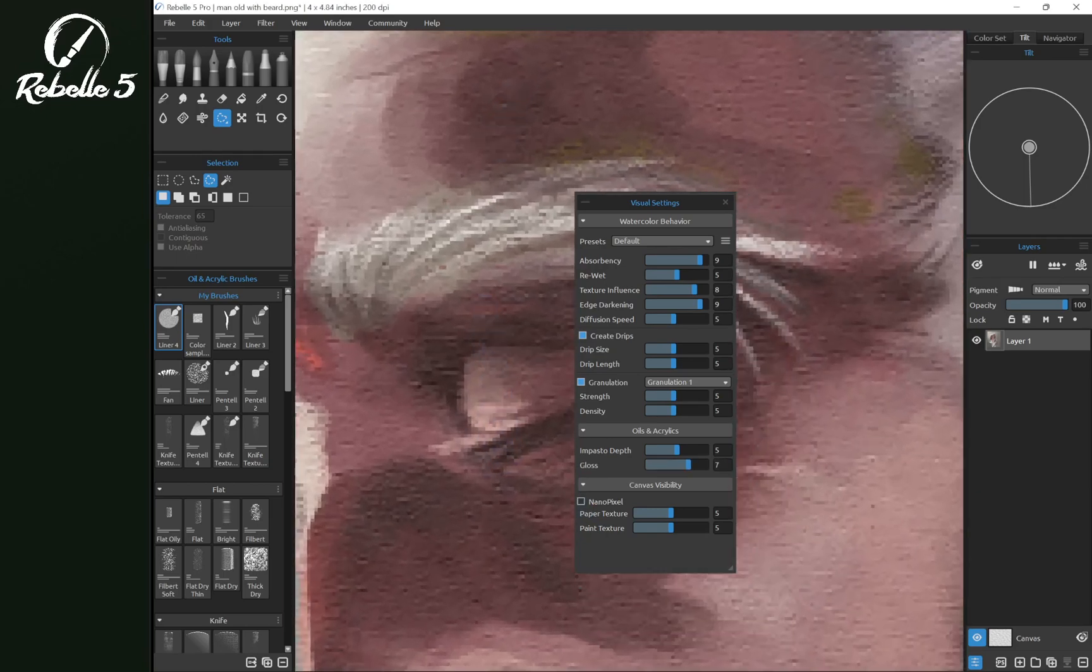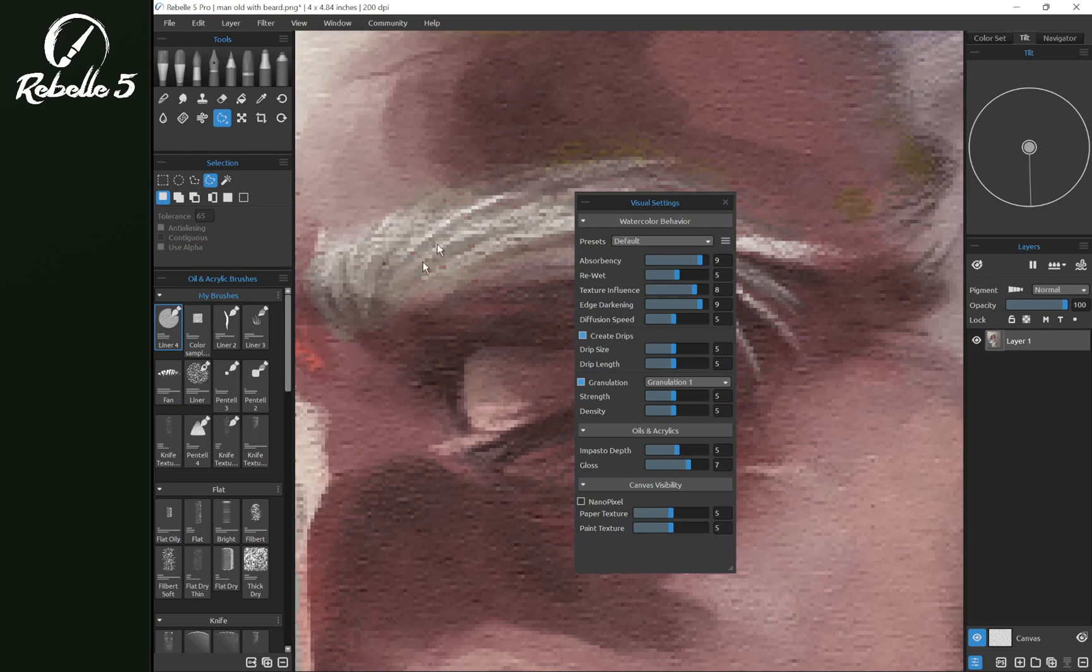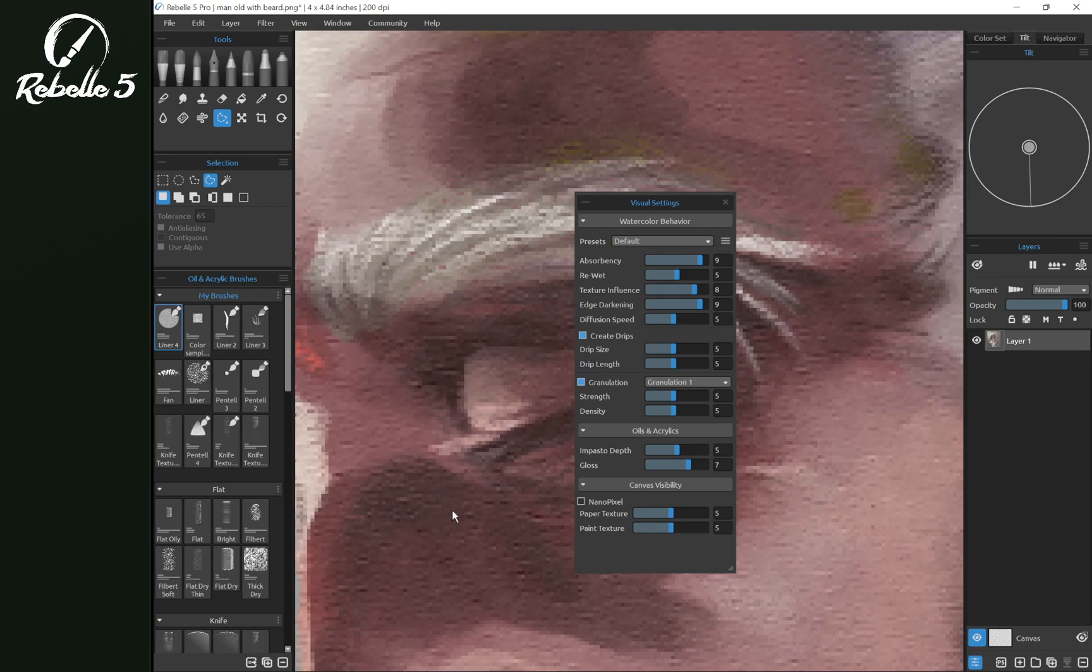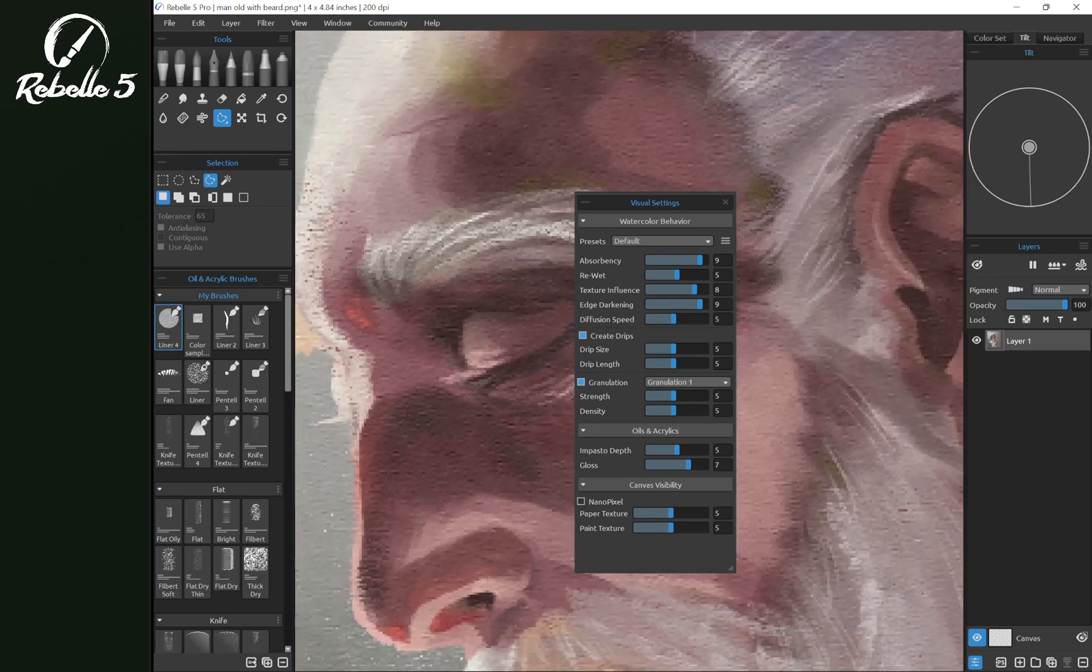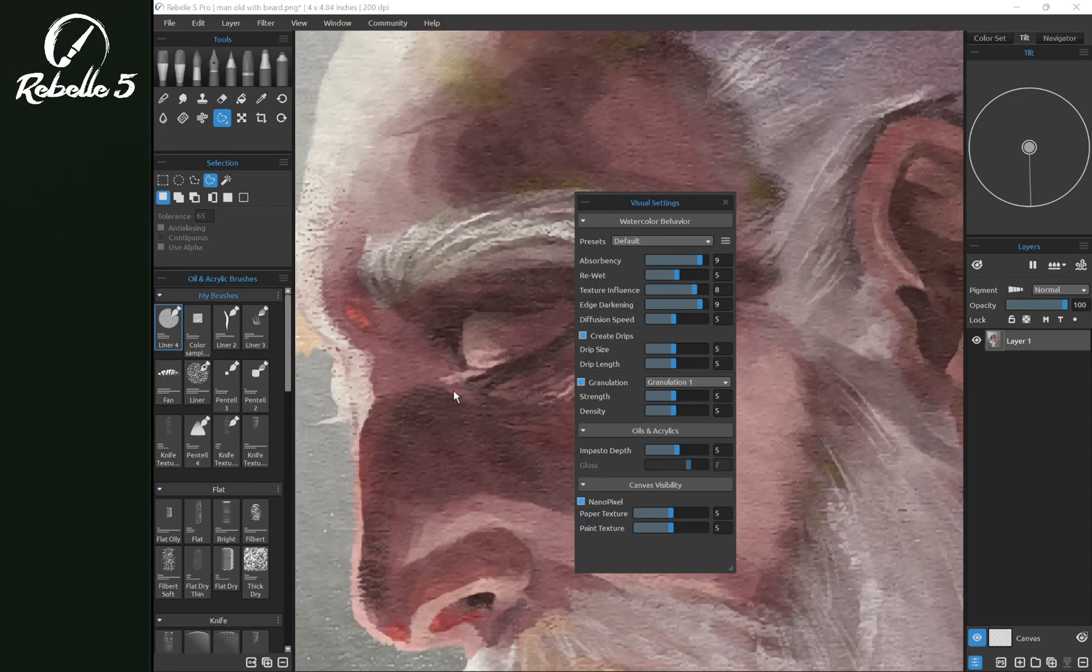And here you can see the individual pixels making up his eyebrow and his eyelashes here. Let's go ahead and turn nano pixel back on.